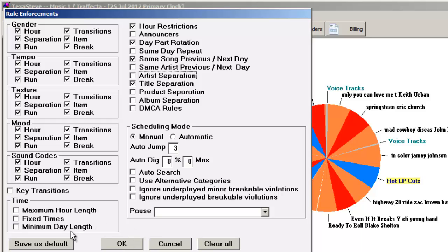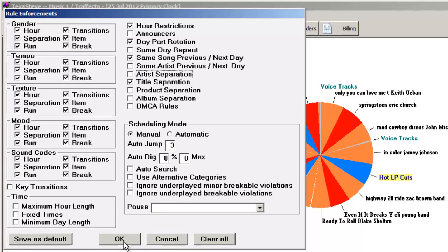If you click Save as Default, that rule will be turned off in all future scheduling sessions, that is, until you come back here and turn it on again.